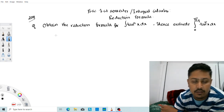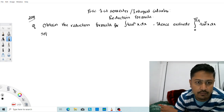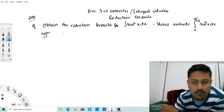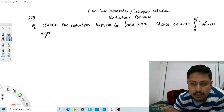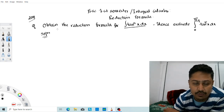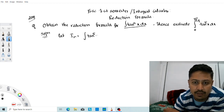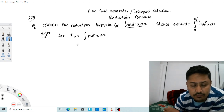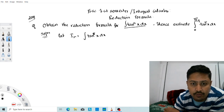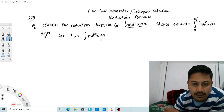Let's look at the solution. First, we find the reduction formula. Let I_n equal the integration of tan to the power n of x dx.